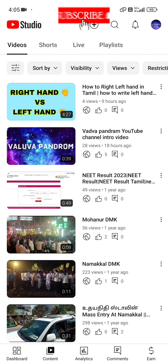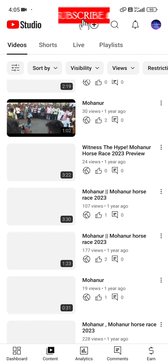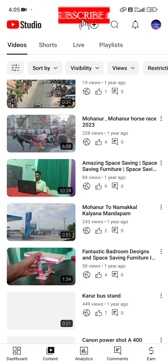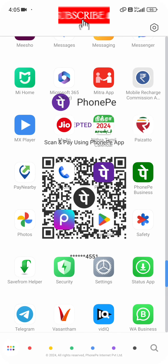Please like, share, and subscribe. Don't forget to press the bell button. Thank you.